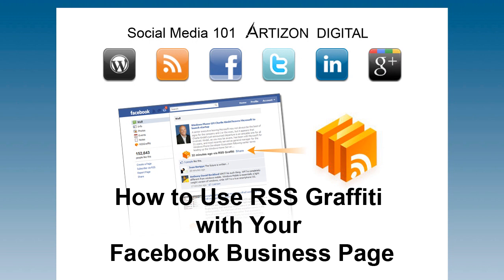Facebook has made some changes, so we're updating our popular RSS Graffiti video. RSS Graffiti is a great Facebook app to use to publish your WordPress posts to your Facebook business page.